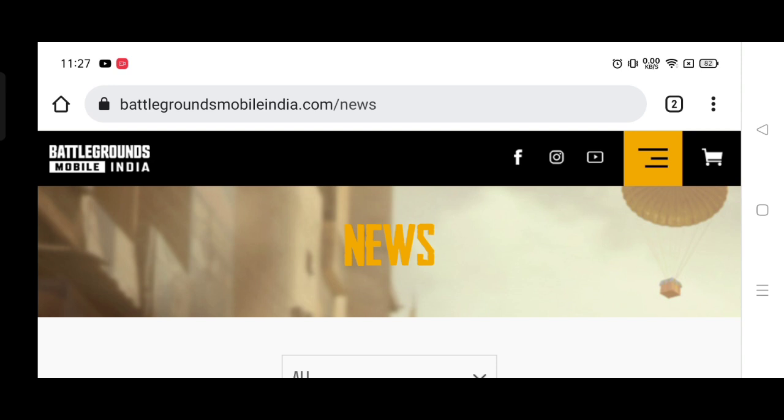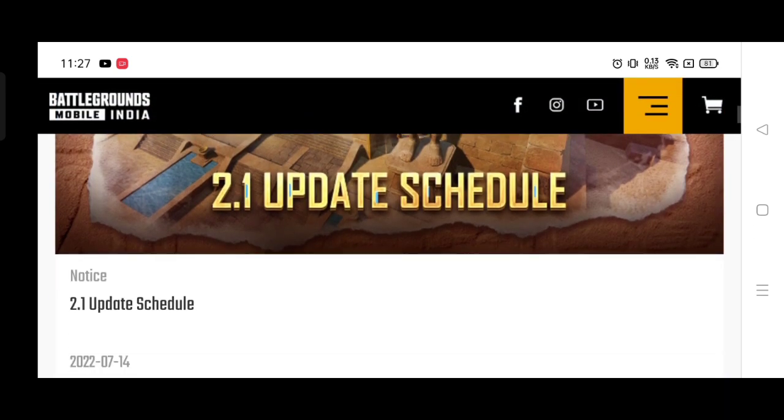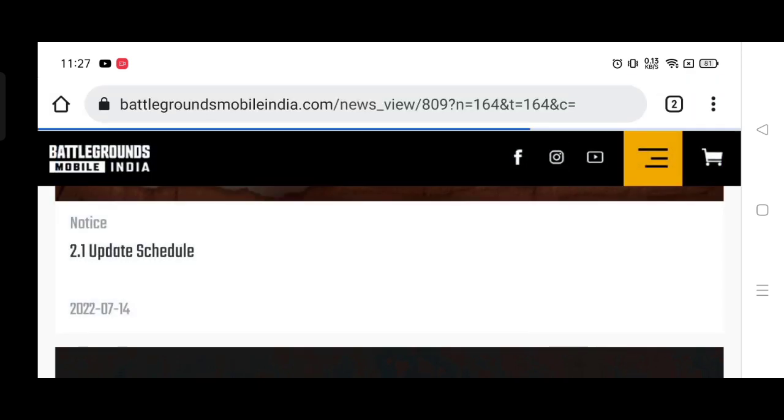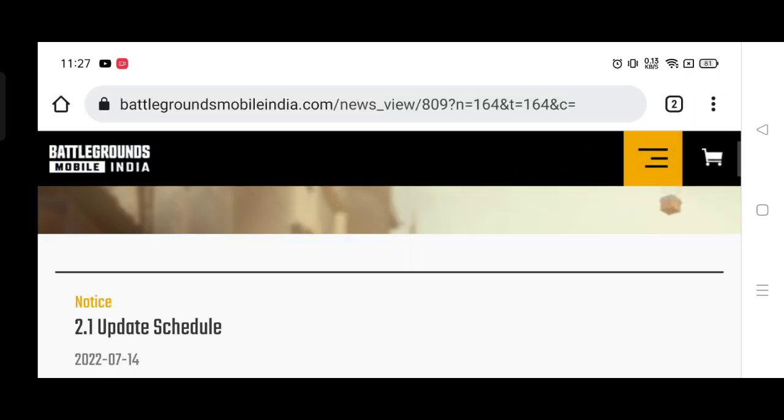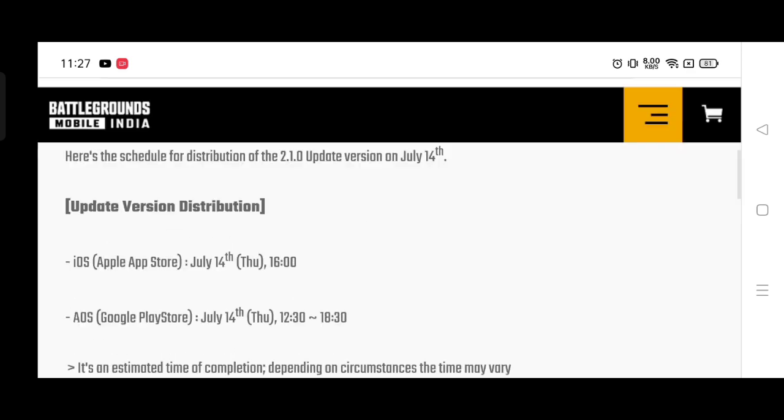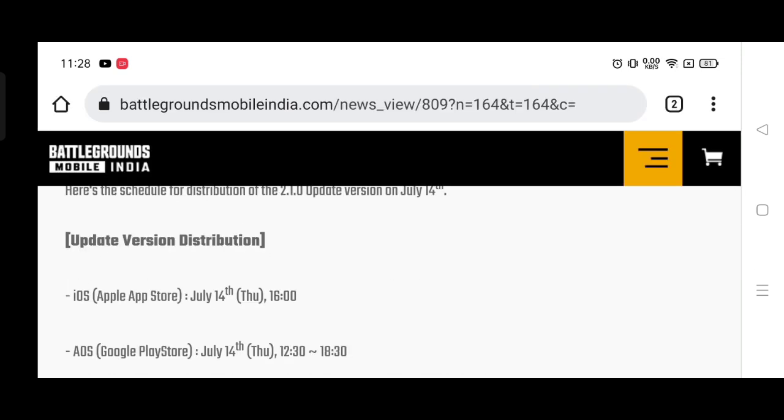Battlegrounds Mobile India has scheduled the 2.1 update. When you click here, you will get the update. For iOS, the update starts from 4:00 PM. And for Android, it starts from 12:30 PM until 6:30 PM. You will get the update from Google Play Store and App Store today.